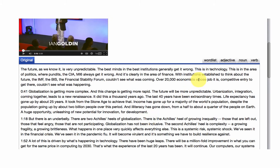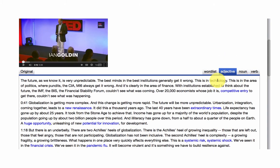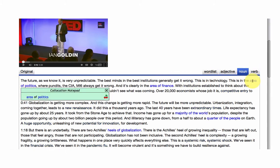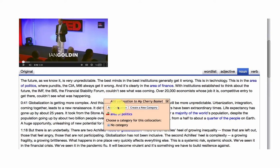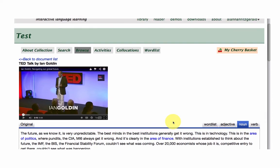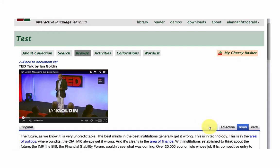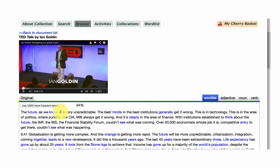So you can see the video is being streamed in from YouTube. The transcript is here. And we've got our part of speech tabs. Here's the adjective phrase, noun phrases, area of politics. If I like that phrase, I can add it to my cherry basket. So the same features as many of the other collections in Flax.